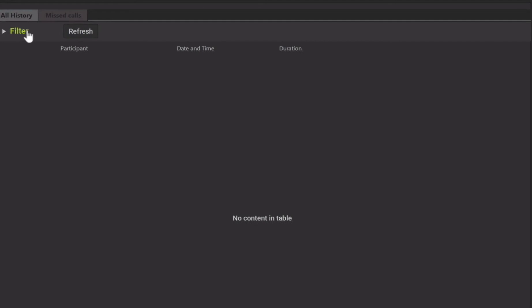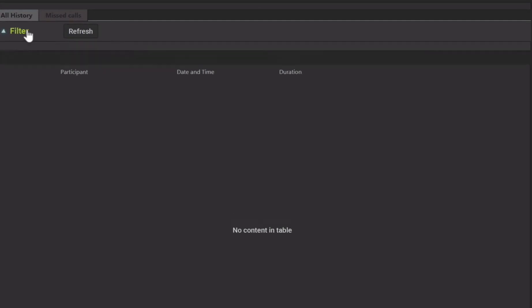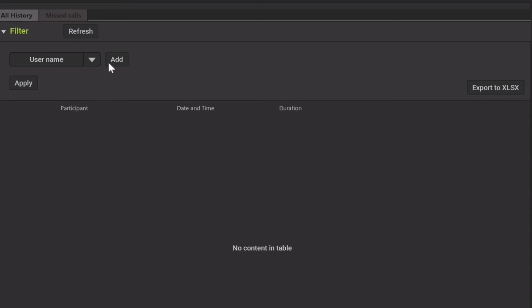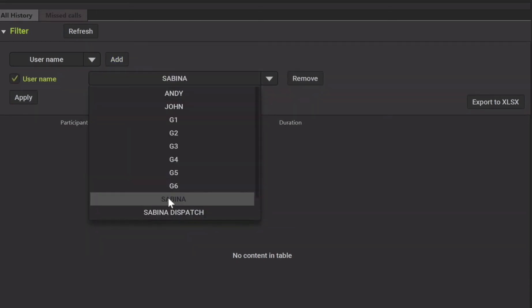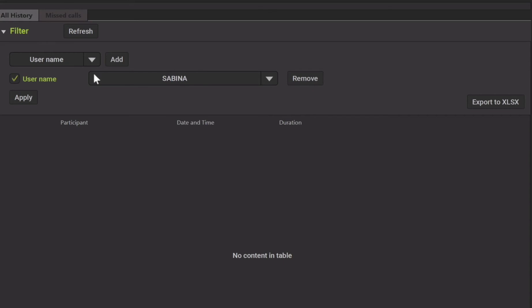You can search for a record by using the filter options in the workspace. You can filter by username, channel name, date and time, as well as record type.